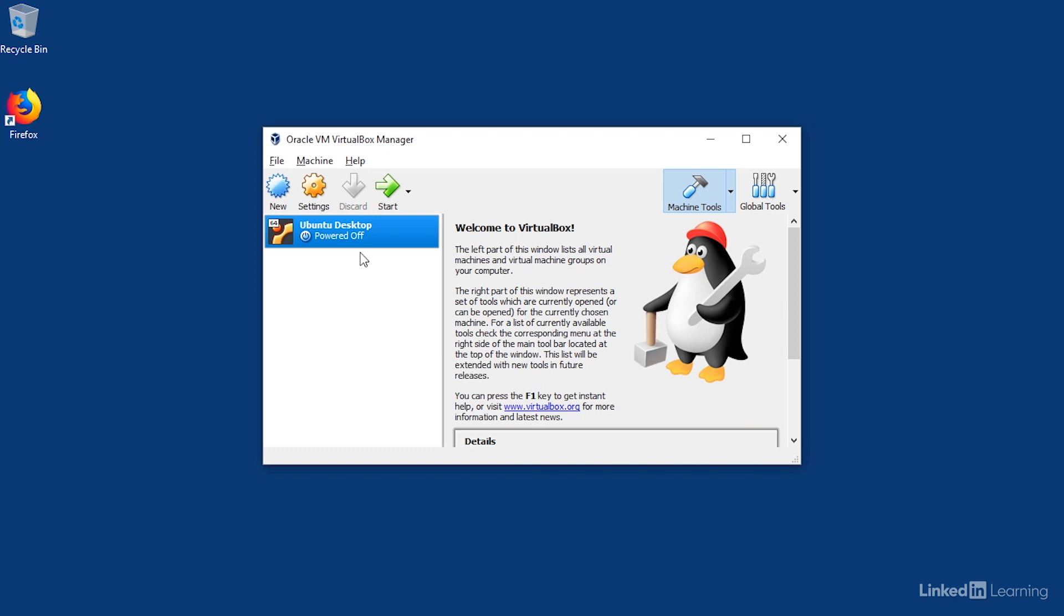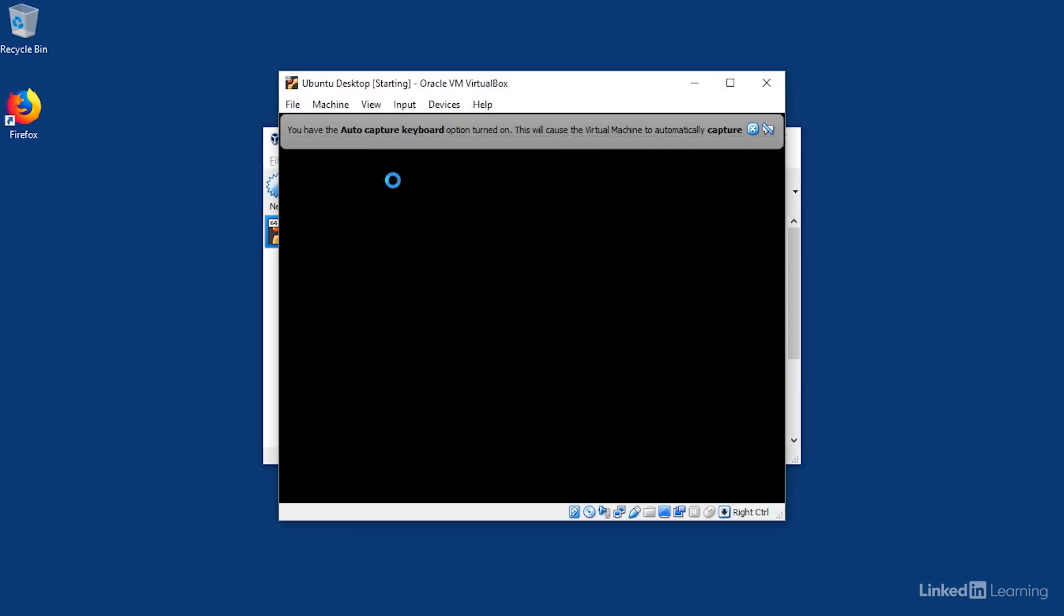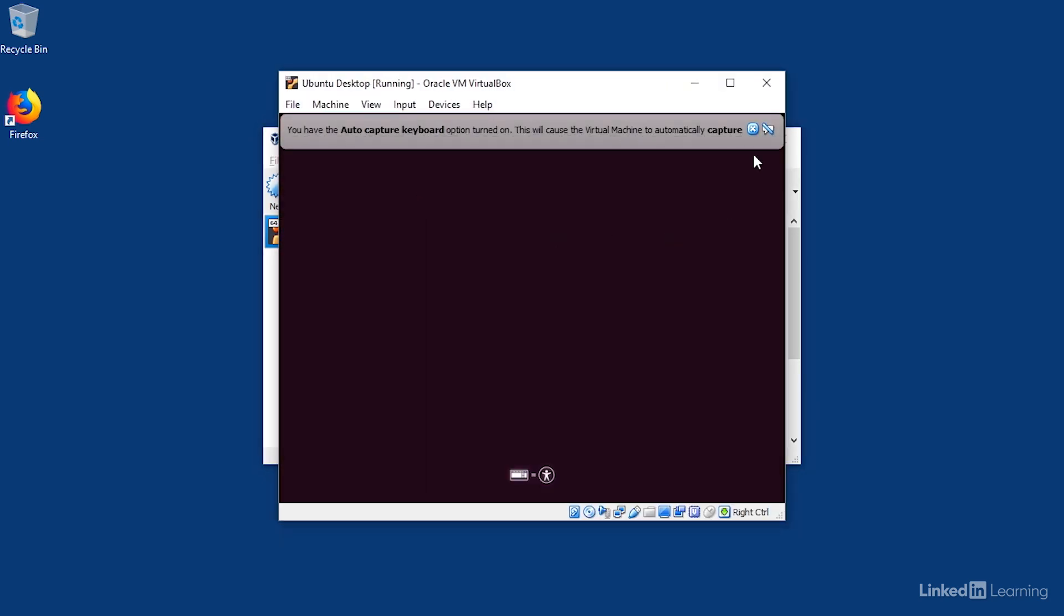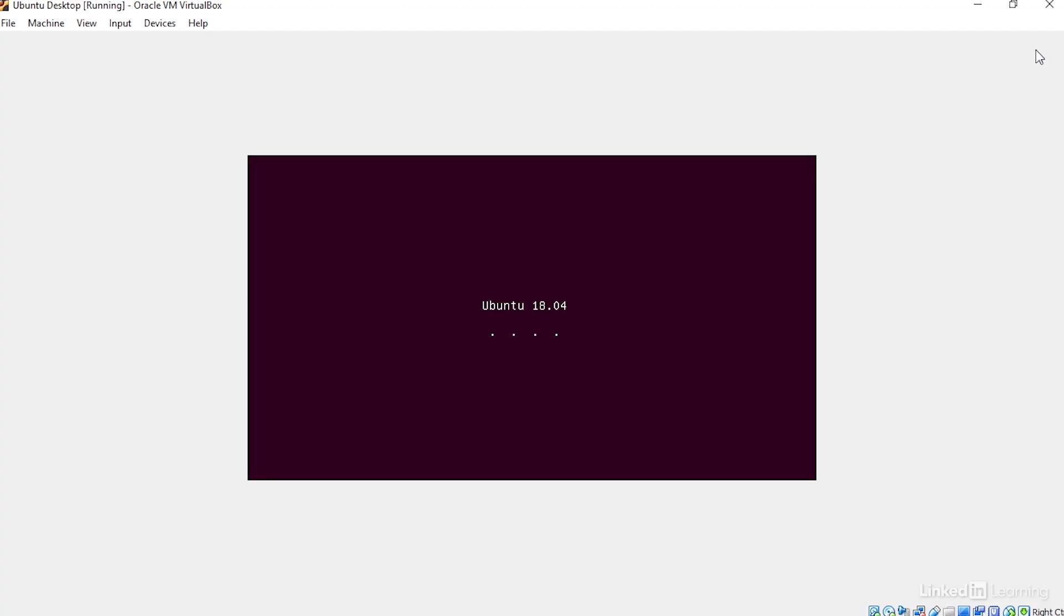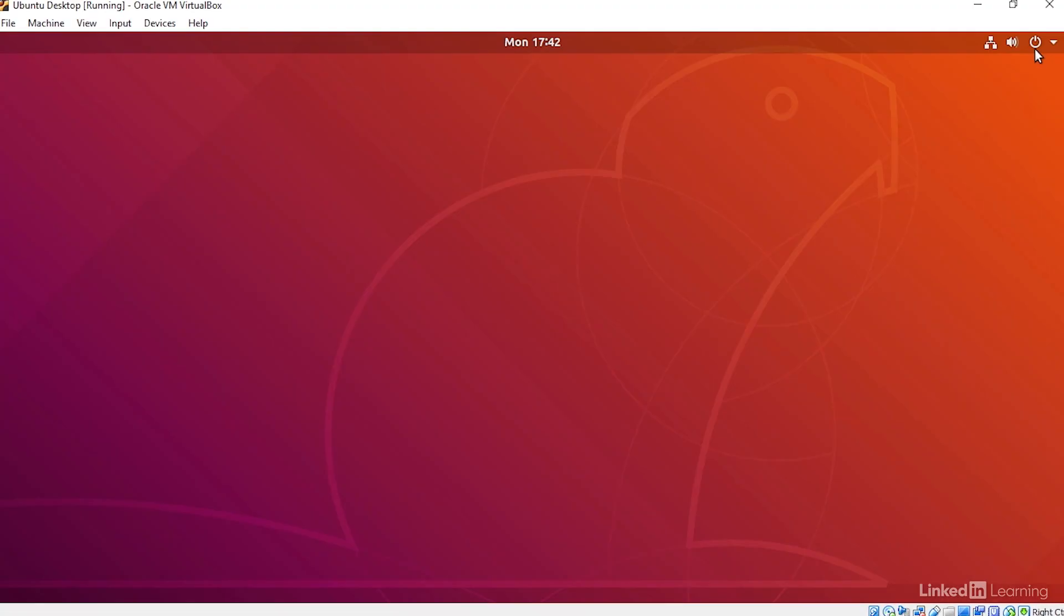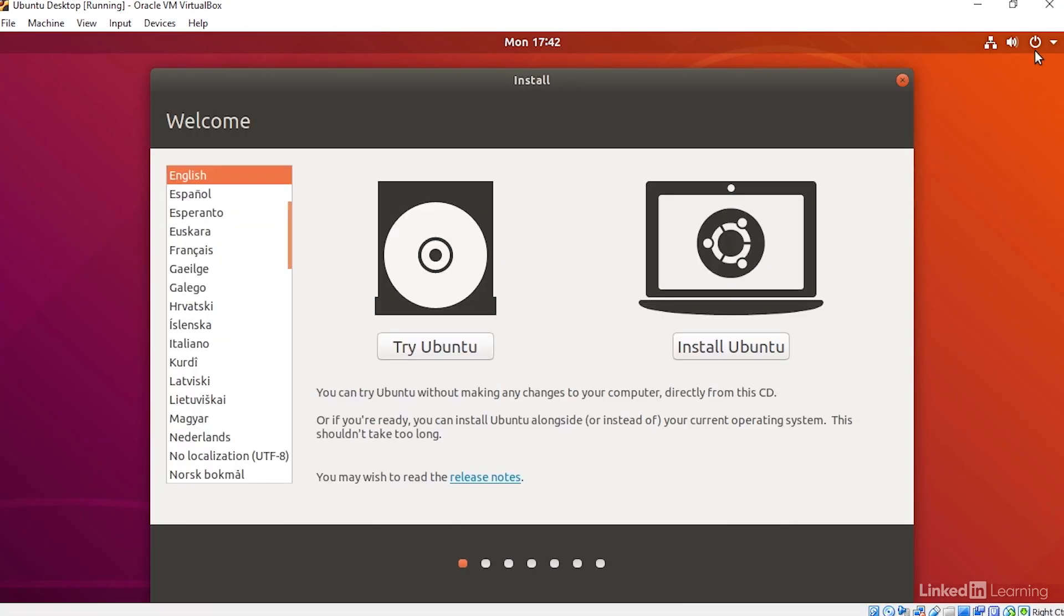Now I'll start up the virtual machine. I'll maximize the window. I'll click the button to install Ubuntu.